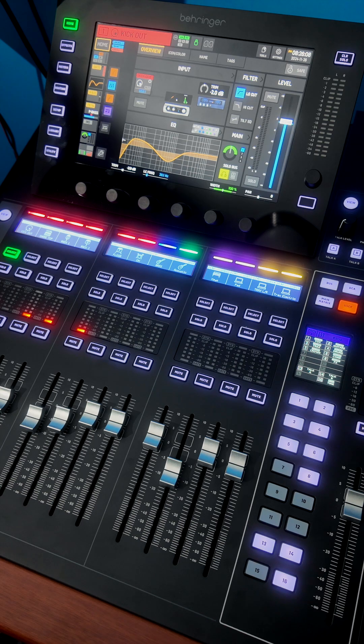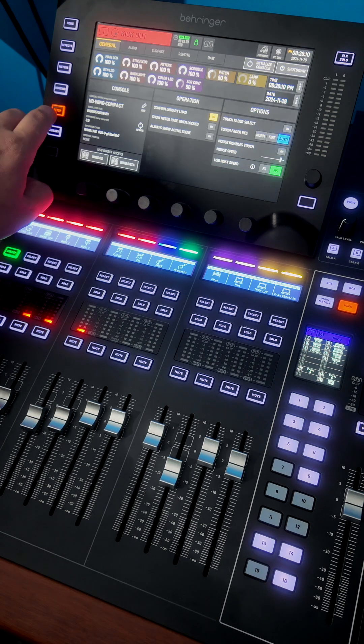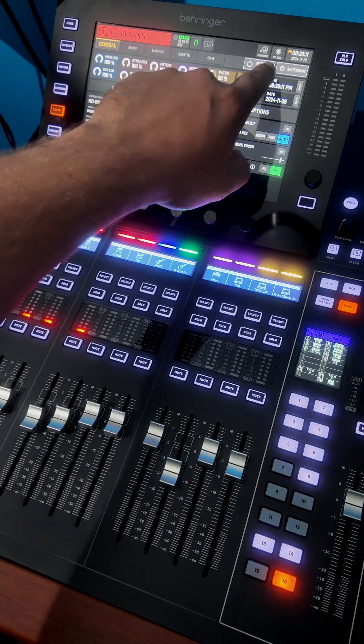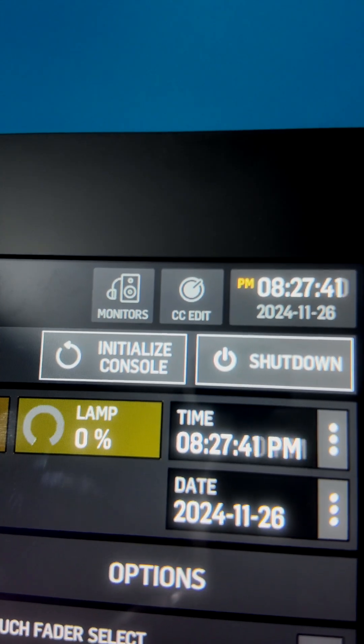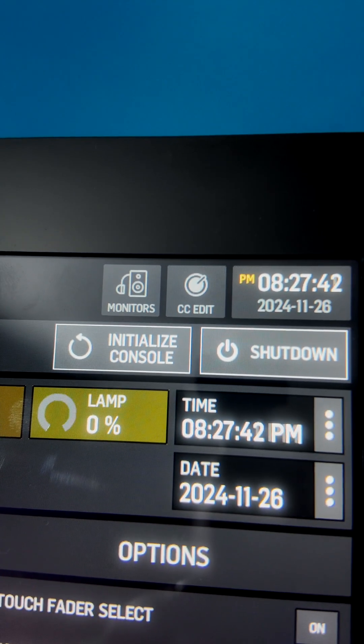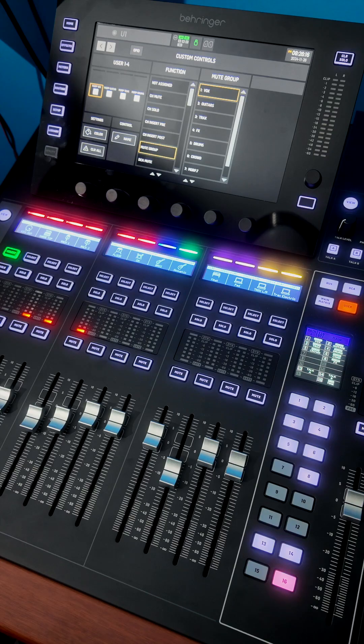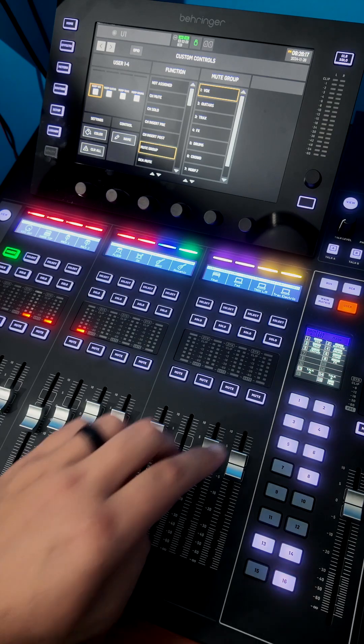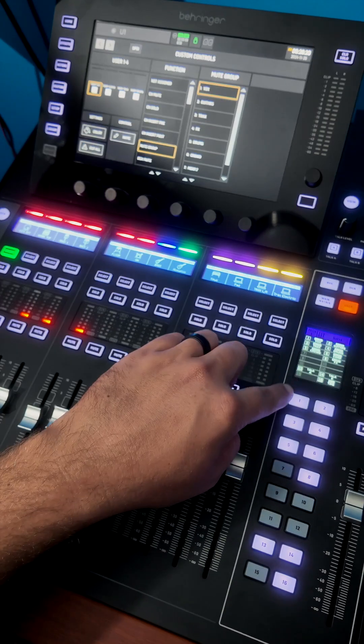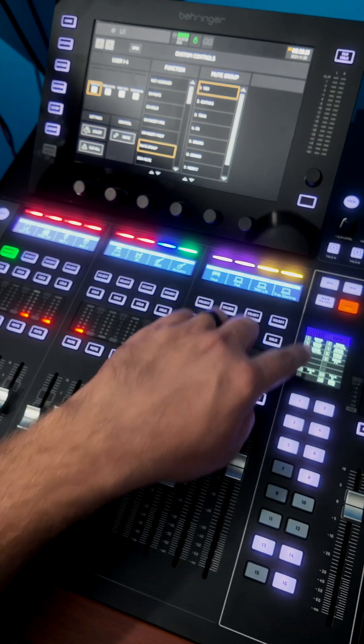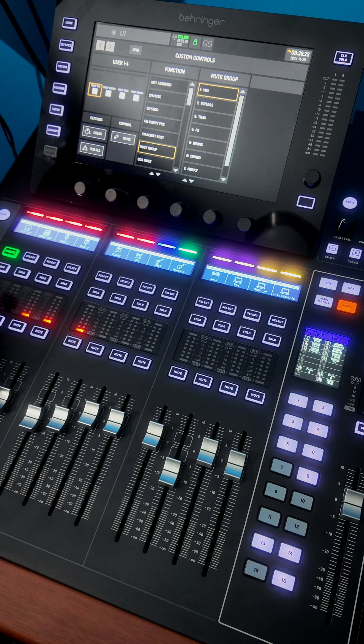To change these parameters, go to setup, and then in the top right, you'll see CC edit, which is custom control edit. For my first key, I have my mute group for vocals.